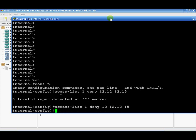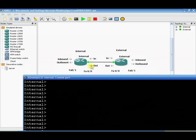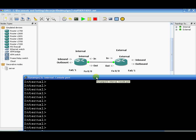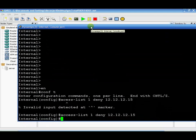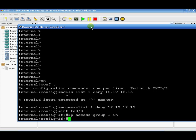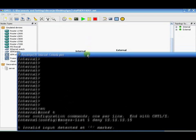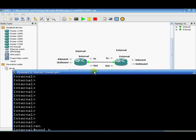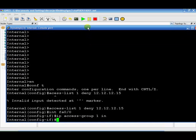The second step is applying this. Since we don't want it to be an outbound thing, we don't need to mess with the packet further — it's just going to drop it right at the FA0/0 interface as it's coming in. So we do: interface FA0/0, then ip access-group 1 in. That applies the access list inbound on FA0/0, and that should deny any traffic from 12.12.12.15.